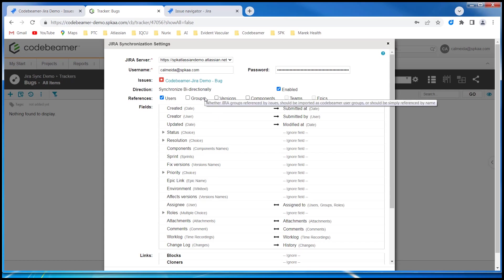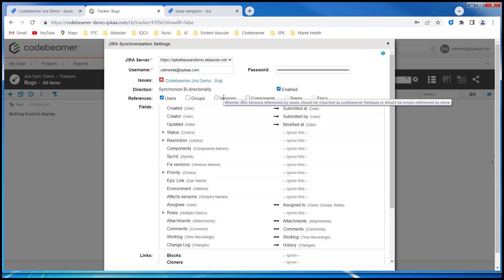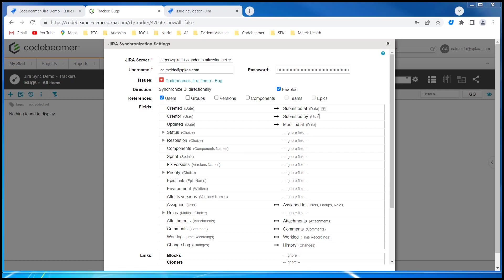And versions are often most tied to the Jira software releases. And you have the option for components, teams, and epic links as well.